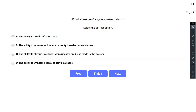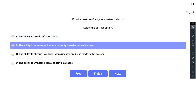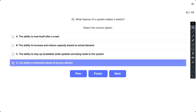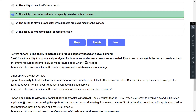Question number 42: What feature of a system makes it elastic? The options are A. The ability to heal itself after a crash, B. The ability to increase and reduce capacity based on actual demand, C. The ability to stay up while updates are being made to the system, and D. The ability to withstand denial of service attacks. The correct answer is B. Elasticity is the ability to automatically or dynamically increase or decrease resources as needed. Elastic resources match the current needs and add or remove resources automatically to meet future needs.